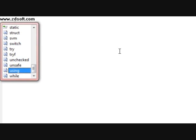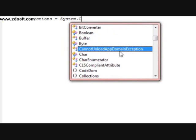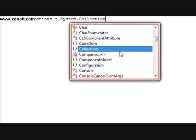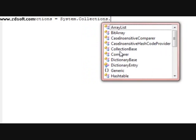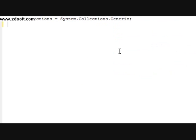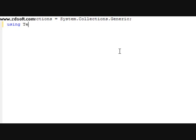First thing you're going to want to do is declare the libraries we're going to be using. The first library is going to be collections, and the second library we're going to be using is text.